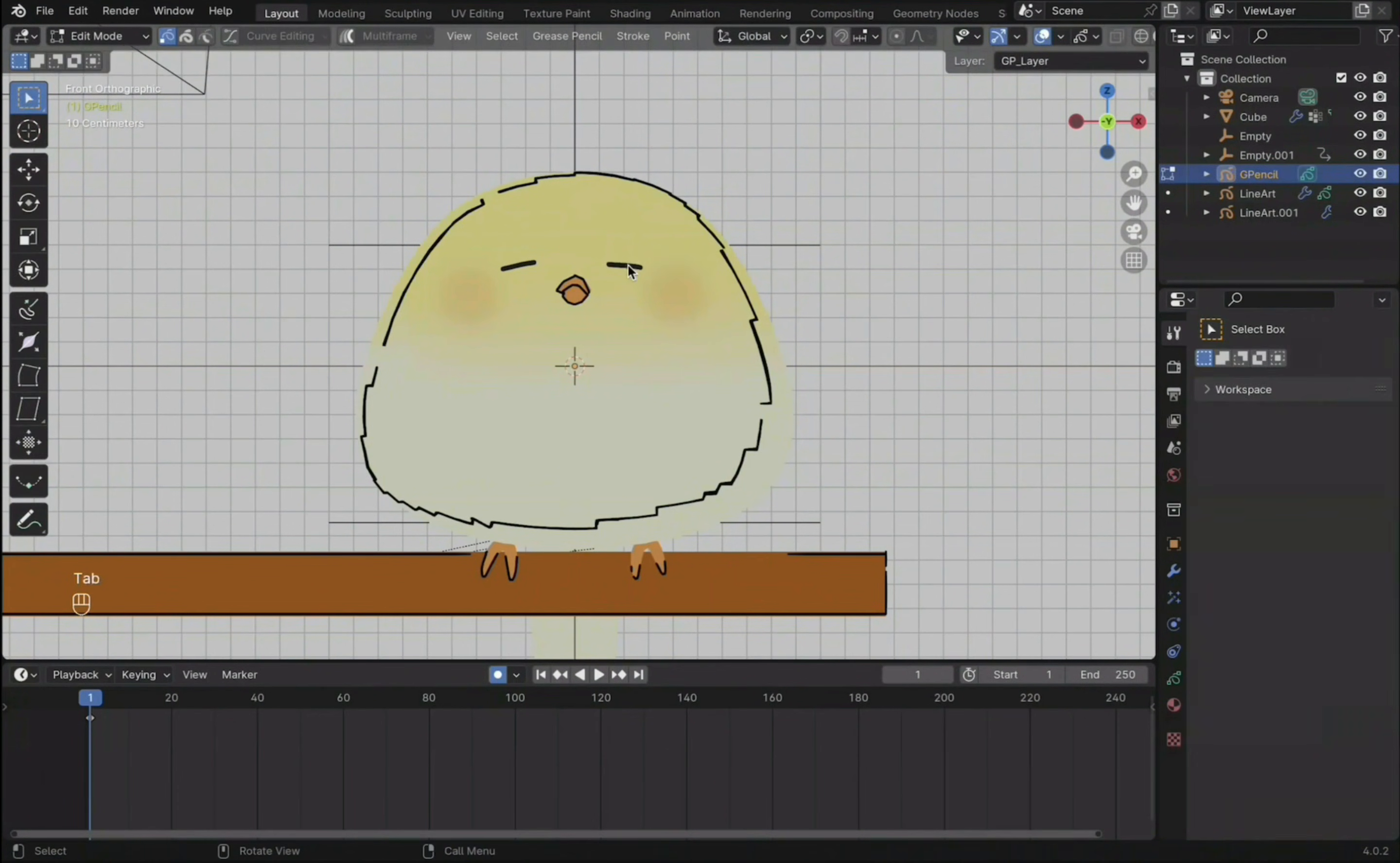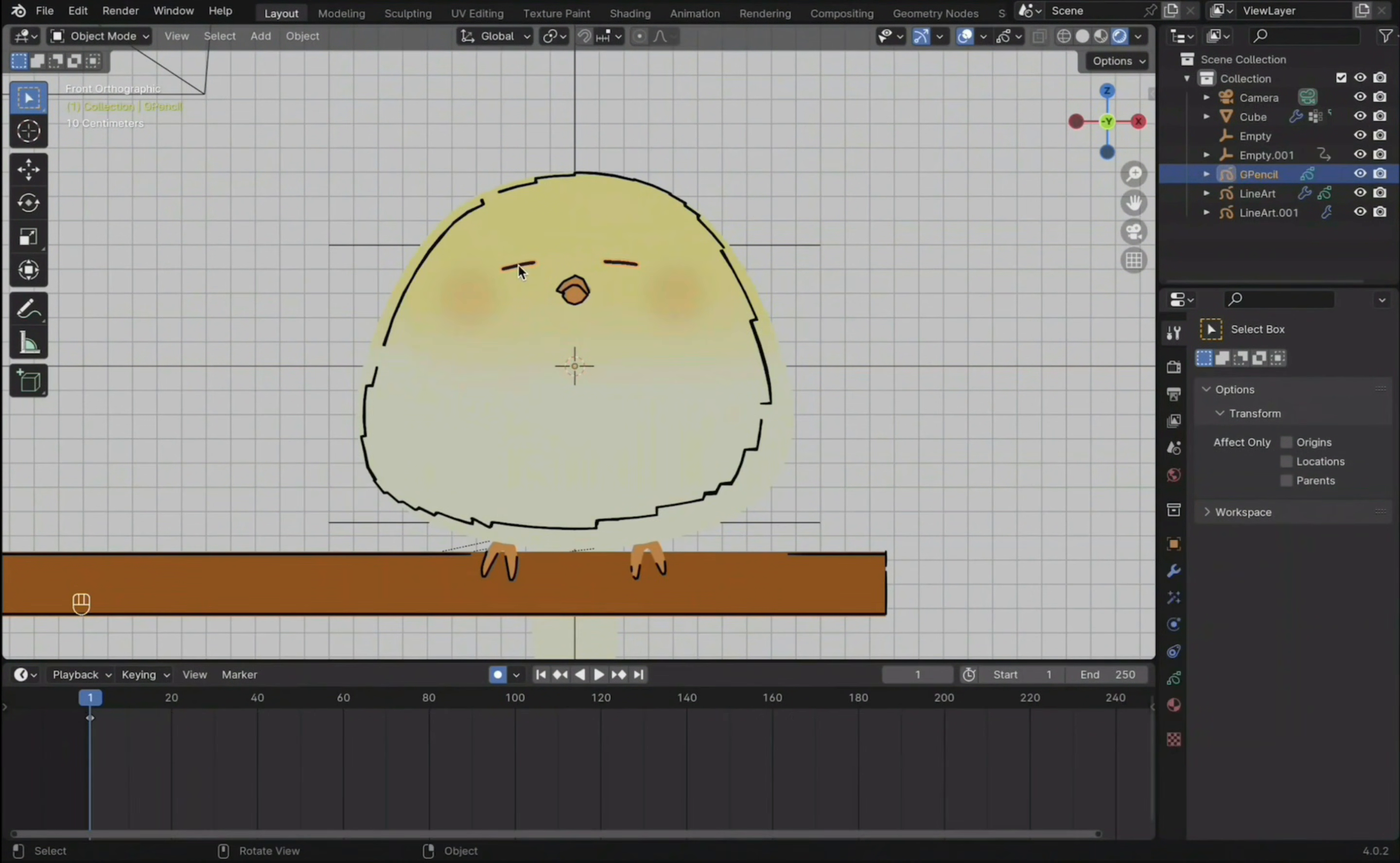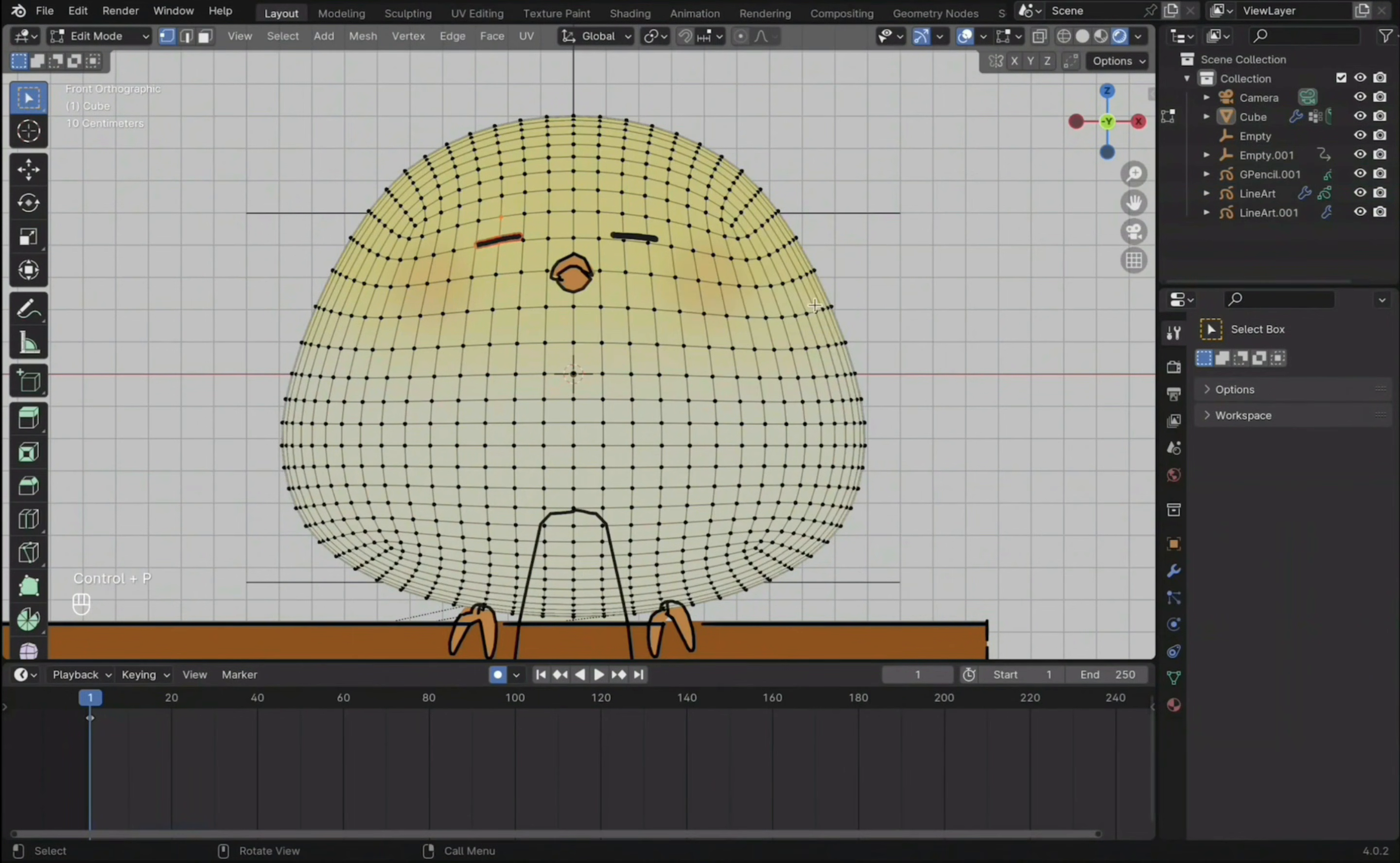You can tab into edit mode and adjust the grease pencil around like normal mesh. To parent the drawing to the body, tab into edit mode. Select one of the eyes with L and press P to separate the selected ones. Going back to object mode, select the body, tab into edit and select three points. Then find the eye under the outliner. Press Ctrl-P to parent.